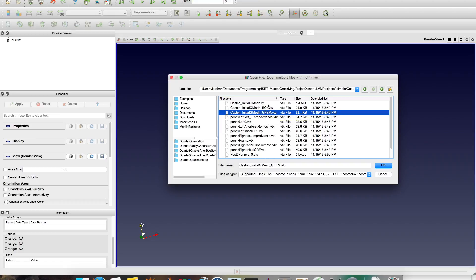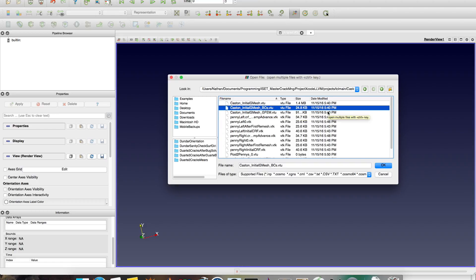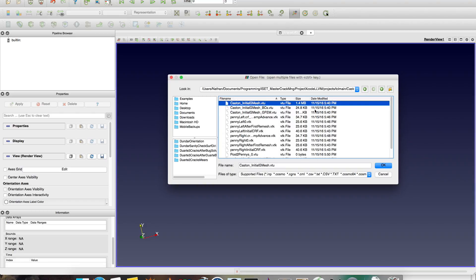And you have this BCS file that only has the Dirichlet boundary conditions and the Neumann boundary conditions. And this VTU file, with nothing written, that really has the solution and the stresses, the post-processing variables.